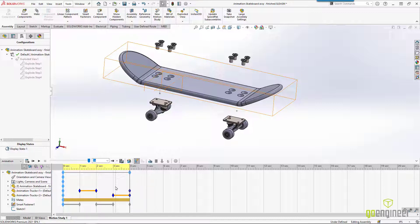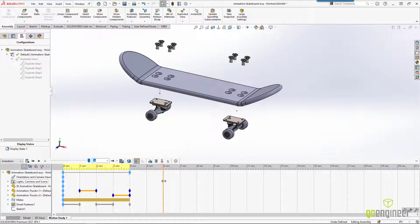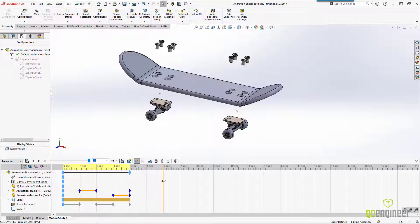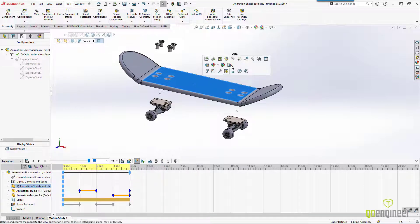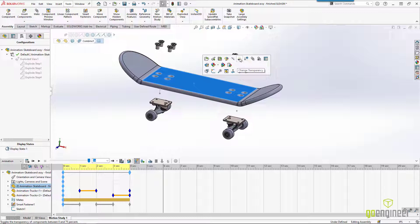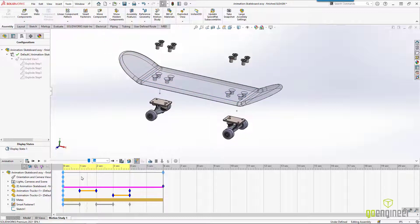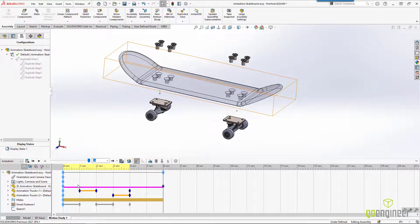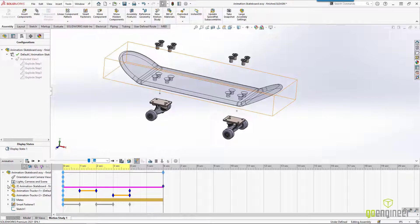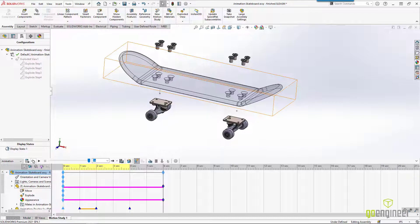Now, when I have people creating animations manually, what I usually tell them is take the time bar, move it to when you want something to happen, maybe right there at six seconds, and then go make that thing happen. So if we come in and click on the skateboard, maybe we change the color, change the transparency. And then you can see on the timeline where that extra line appears for the appearance of our skateboard.